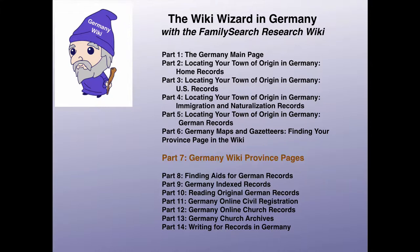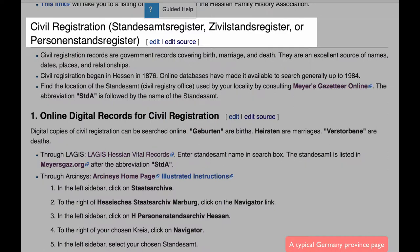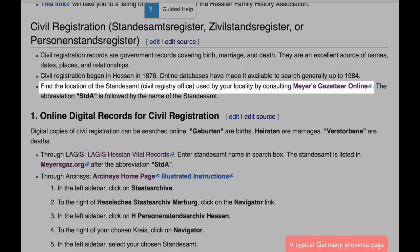In Part 7, you learned about Germany Wiki Province pages, and one section of those pages dealt with civil registration. Civil registration records are government records covering birth, marriage, and death. In order to use them, you need to find out where the Standesamt, or Civil Registry Office, was for your locality.